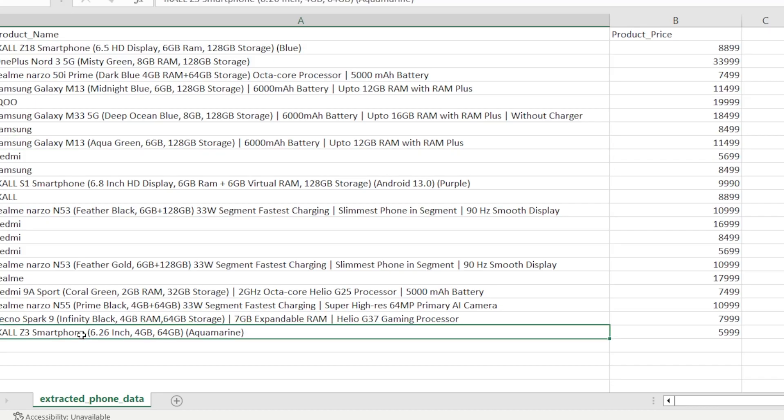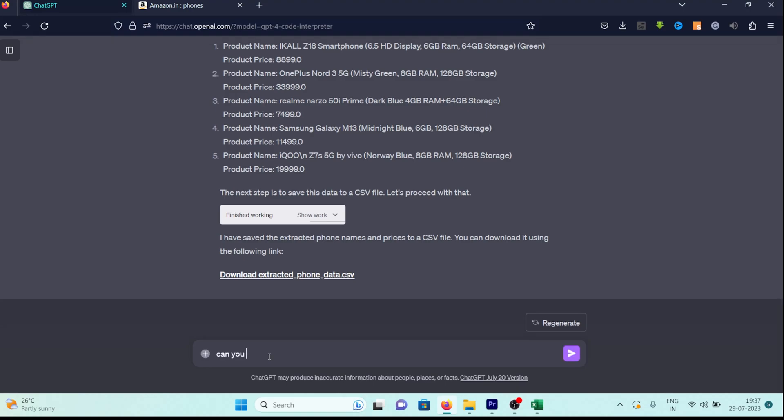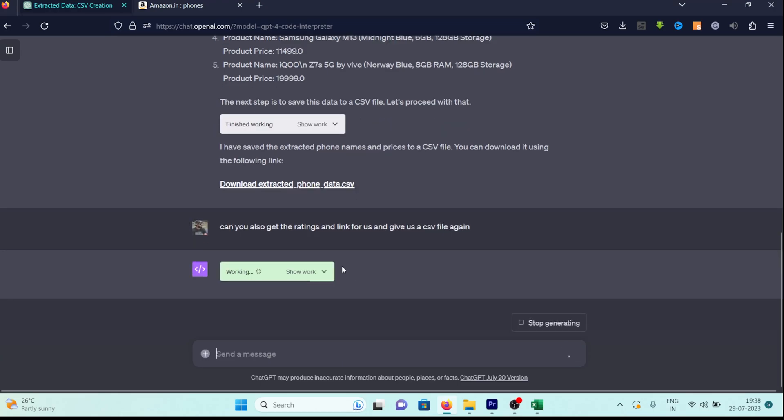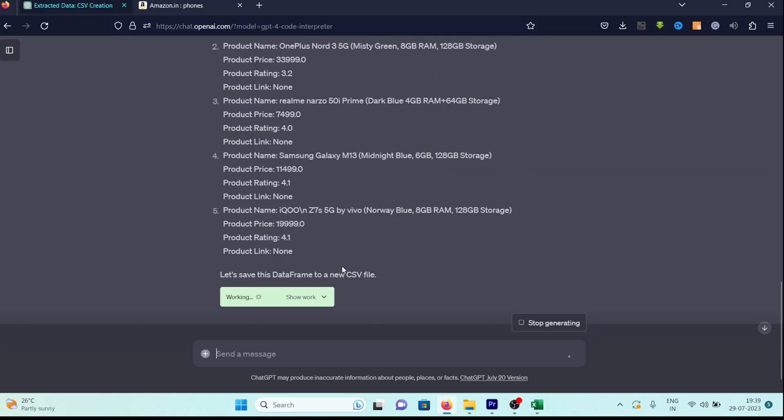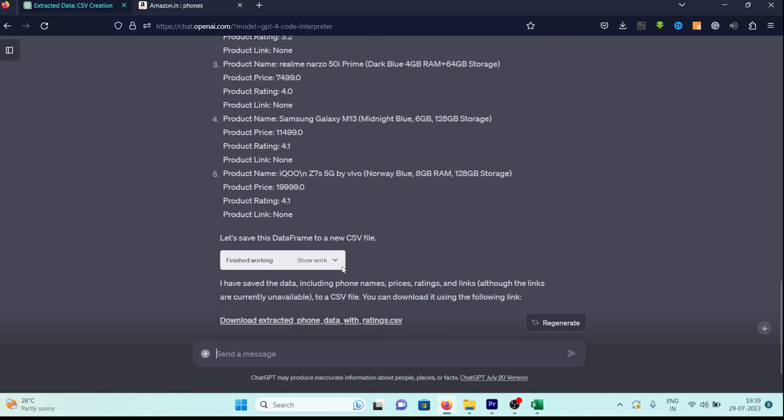This is a great start, but I'm also interested in obtaining the product links and ratings. So, let's modify our request to, could you also retrieve the ratings and links for us and provide us with another CSV file? Once again, it initiates its process, and shortly, we're presented with a list of five products. I can see the ratings, but the links appear as none. Let's allow it to complete the process.